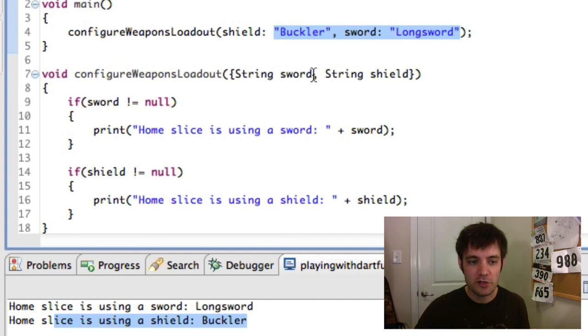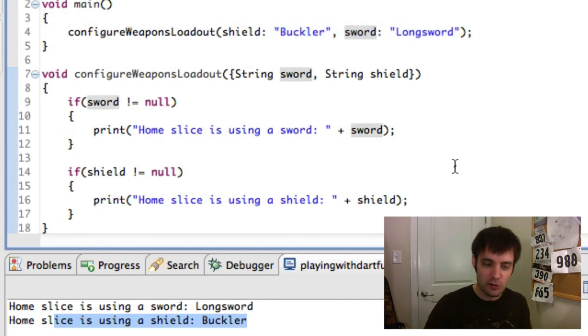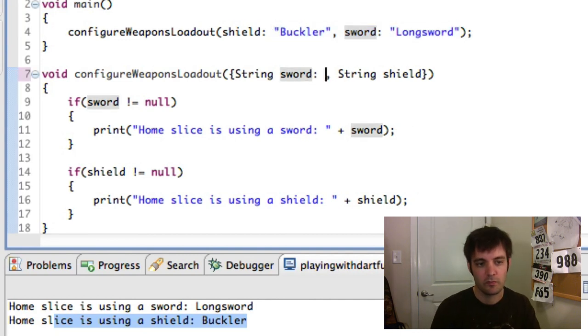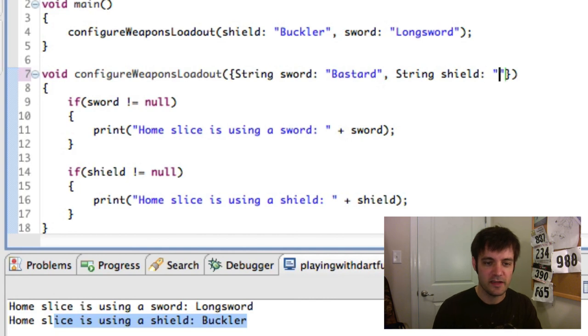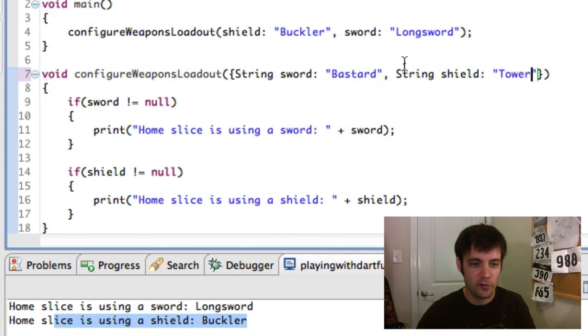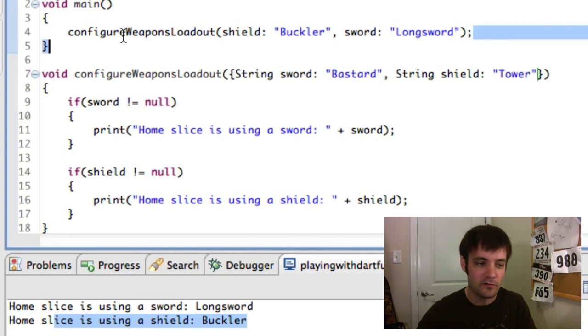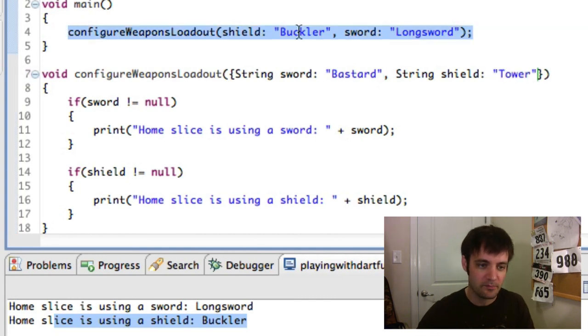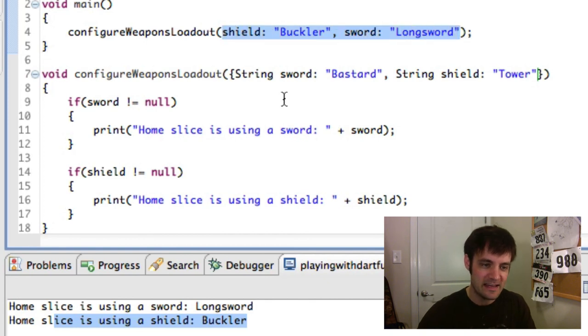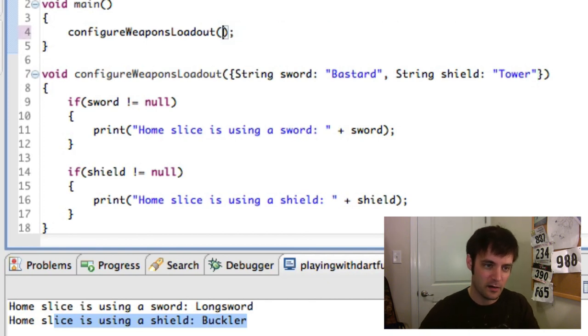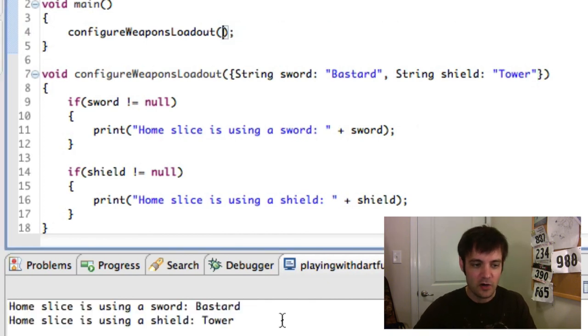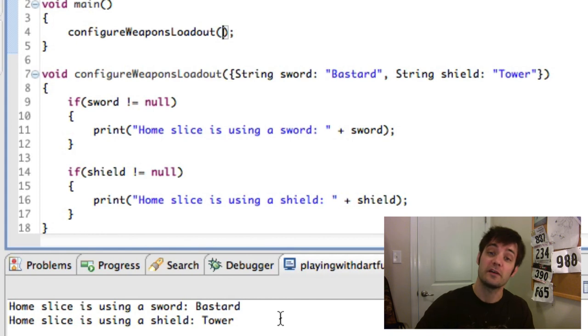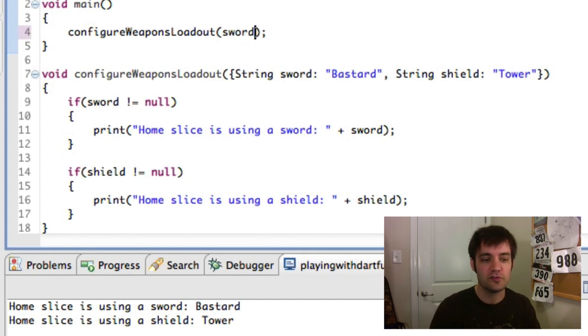Now, if you want to do default values, so let's give them a bastard sword by default and a tower shield by default. So those are the default values. So if we choose not to provide any of these in there and then call it, it'll have default values.